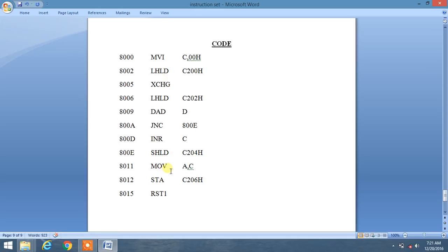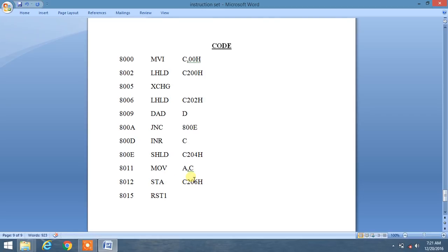Now we use MOV A, C — it will move the content of the C register into the accumulator, and this is just for moving the carry value to the accumulator. Then we use STA to store the content of the accumulator into a specified memory location. So here is the basic logic of addition of two 16-bit numbers.